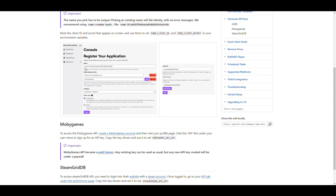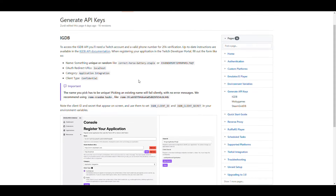Then you put the OAuth URL as http://localhost. For the category, select 'Application Integration' and leave it as confidential, then create it. Once you create it, go back into Applications and you'll see your application created there. Click on Manage and you'll see your client ID. You can create a new secret and copy it, because we're going to need both of those for our Docker Compose file. That's how you get the free integration to IGDB using your Twitch account.